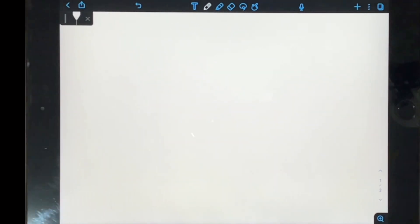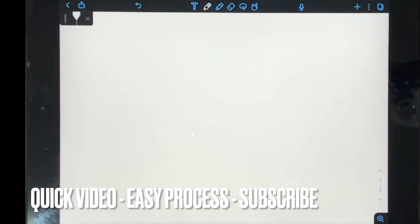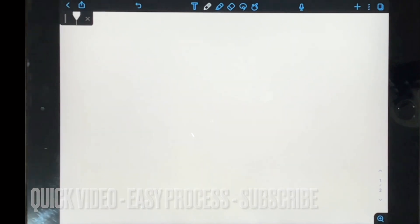Why would you want to know how to do this? Well, maybe you'd like your page to be in a different color than the usual default white paper. So I'll be showing you how to change your background color in Notability today.